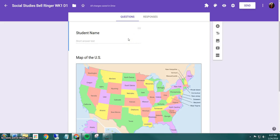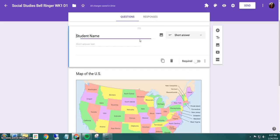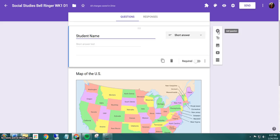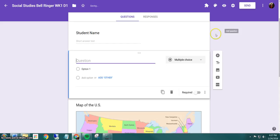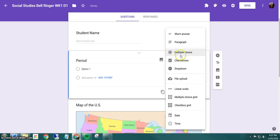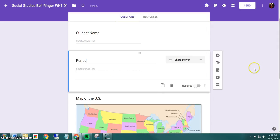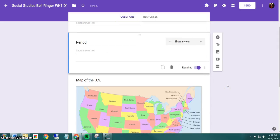So I have student name, but if you'd like to say add period, what you would do is if I want it to be after student name, I would click on student name and then click my add question icon, which is the plus sign, and then I would just type period and do my question type. So I'll just say it's a short answer. I can even click to make it required if I want to.